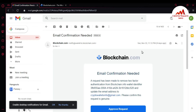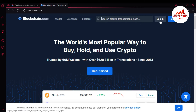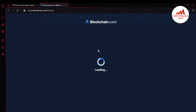Now I'm going to open my Blockchain account for confirmation that my 2FA verification or Google Authenticator is disabled. You can see here blockchain.com is open in front of me. I'm going to click on Login. There is the wallet ID — I have already changed the wallet ID.